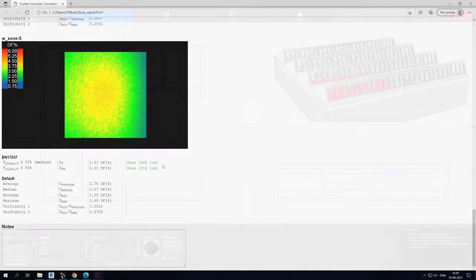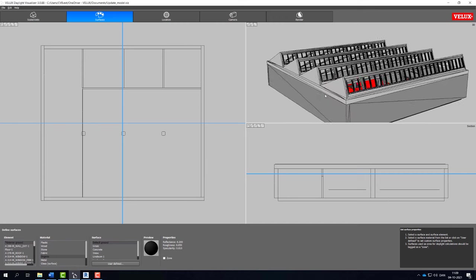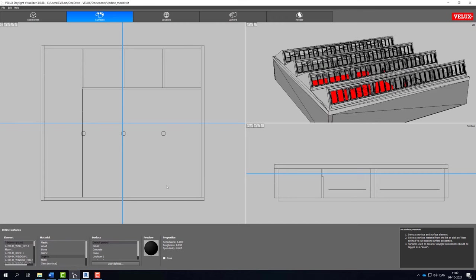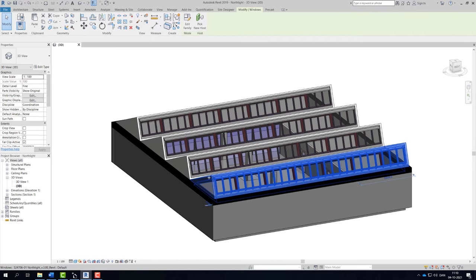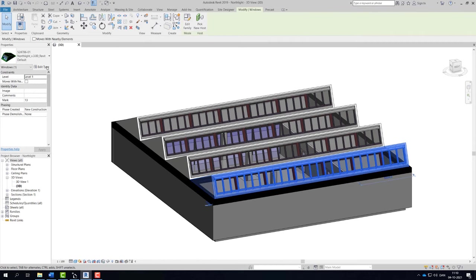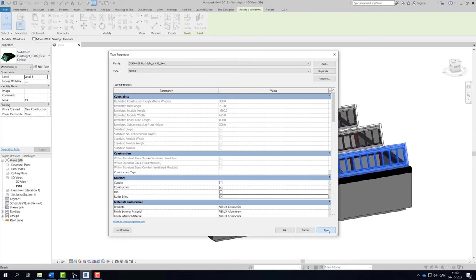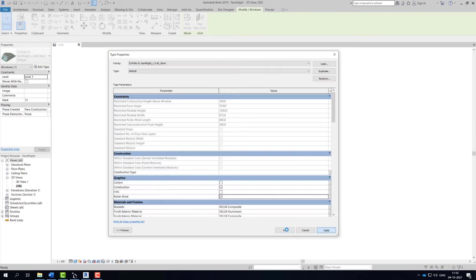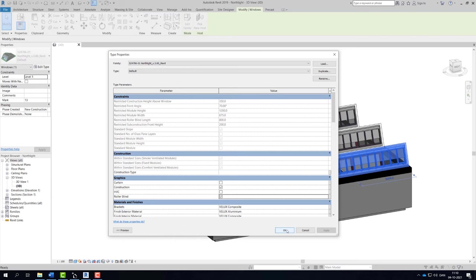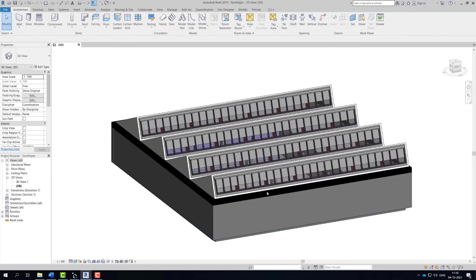There is a new feature available in VELUX Daylight Visualizer, which allows the user to easily update his or her Daylight Visualizer project. Let's say we made changes to our Revit model and added roller blinds. Now there is no need to re-import the model and re-apply all the surface materials. Simply re-export the Revit file.